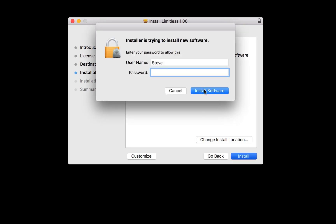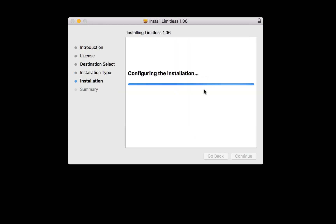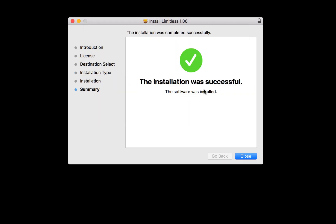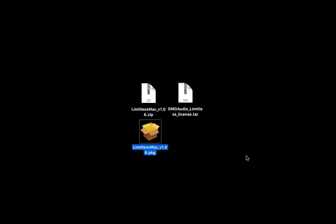You may need to enter your computer login details. When you see the installation was successful, you can close the installer. You'll now see the plugin in your DAW, but it won't affect the audio yet. It needs to be licensed.